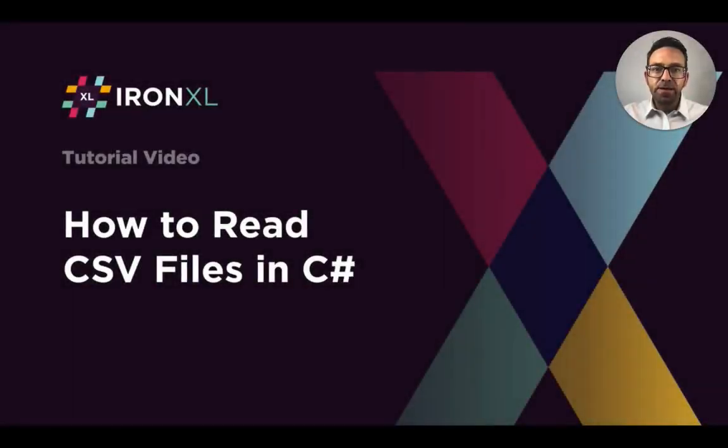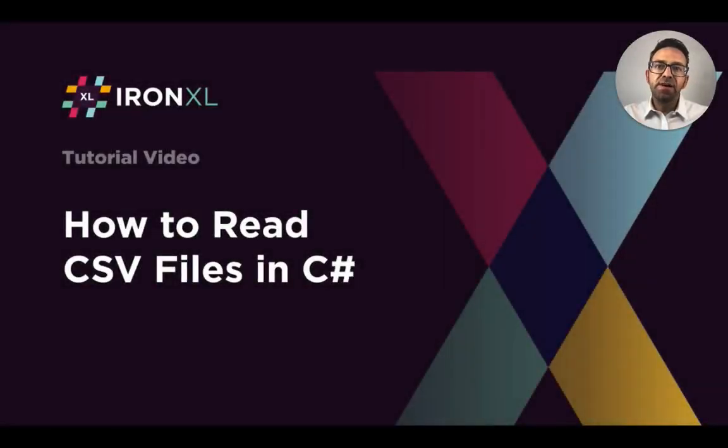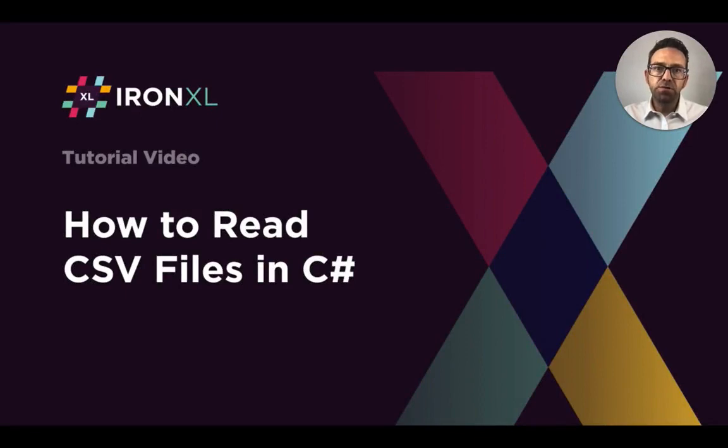Hello everybody and welcome to this tutorial where we will learn how to read CSV files in C-sharp using the IronXL library which is free for development.